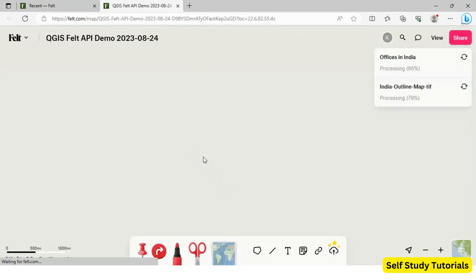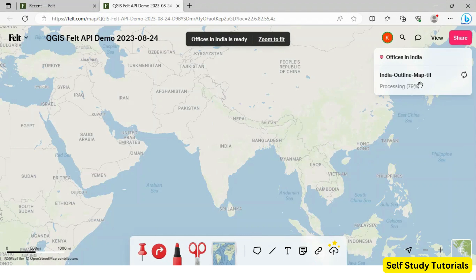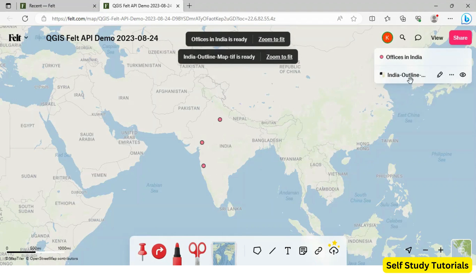We can open this map now and you can see both the layers are now created under Felt Online. This will take some time depending on size of your data.